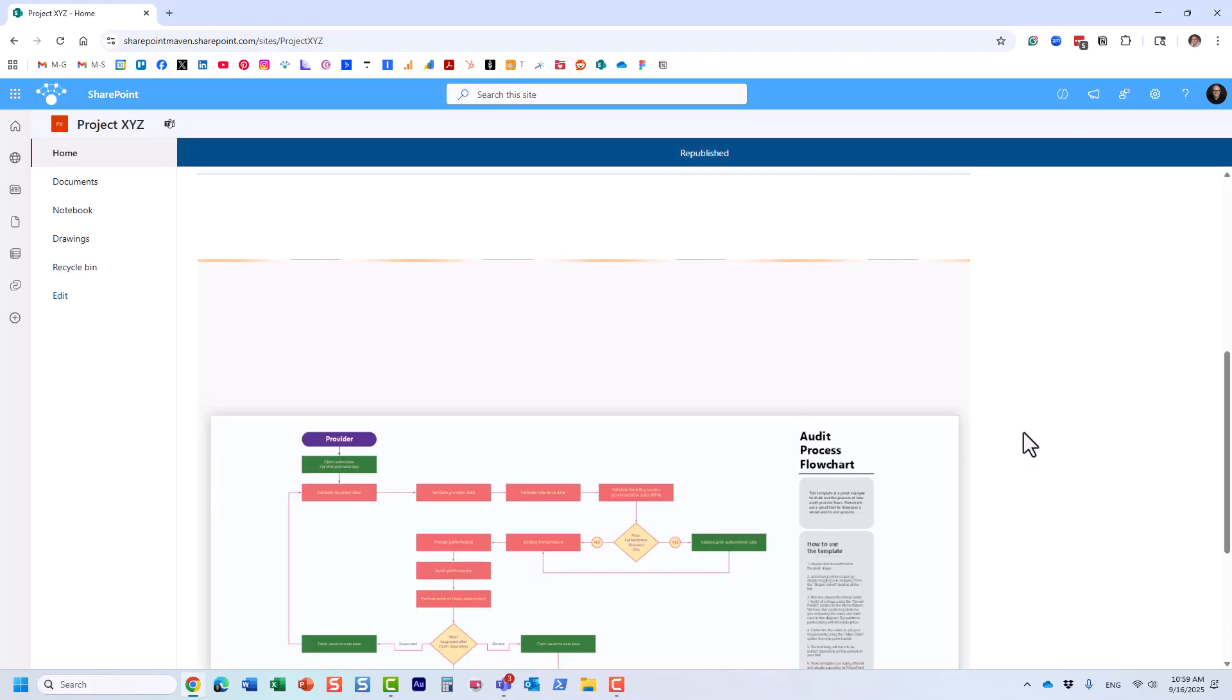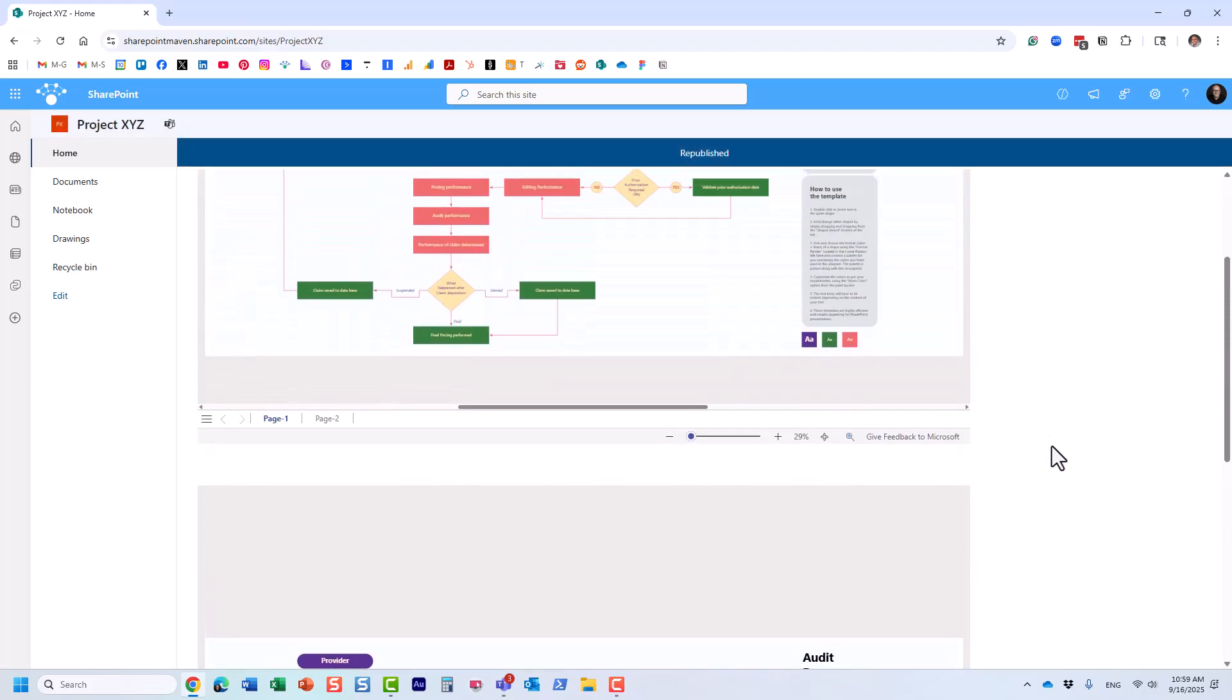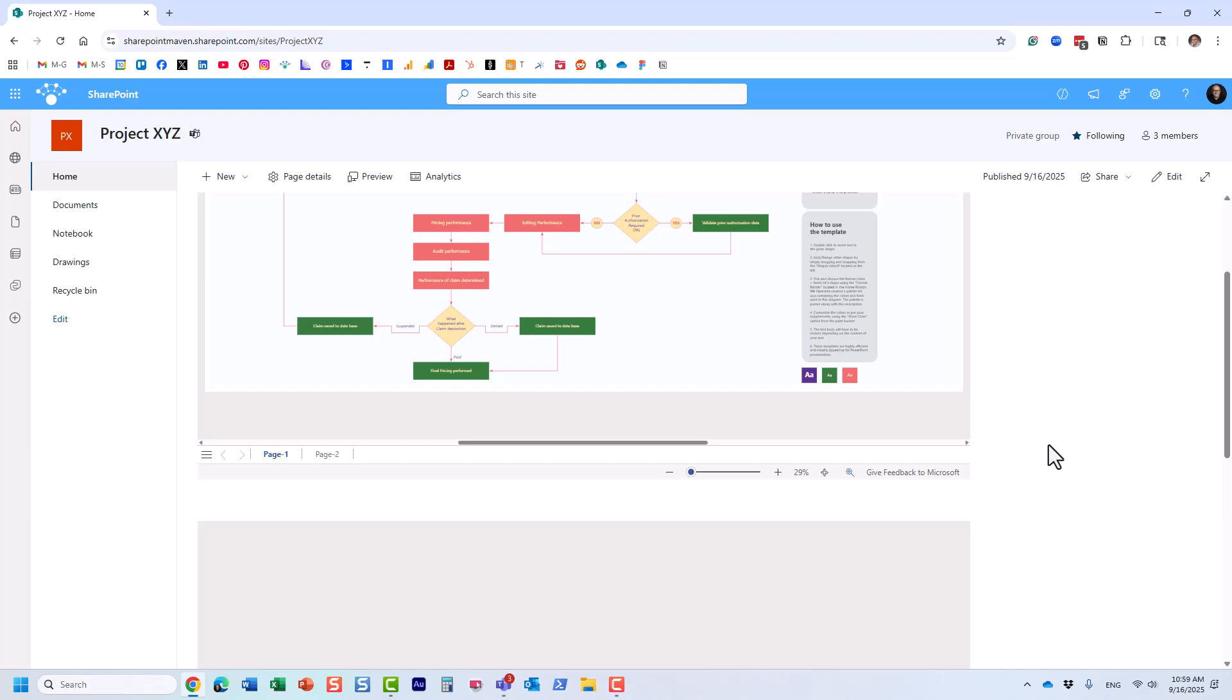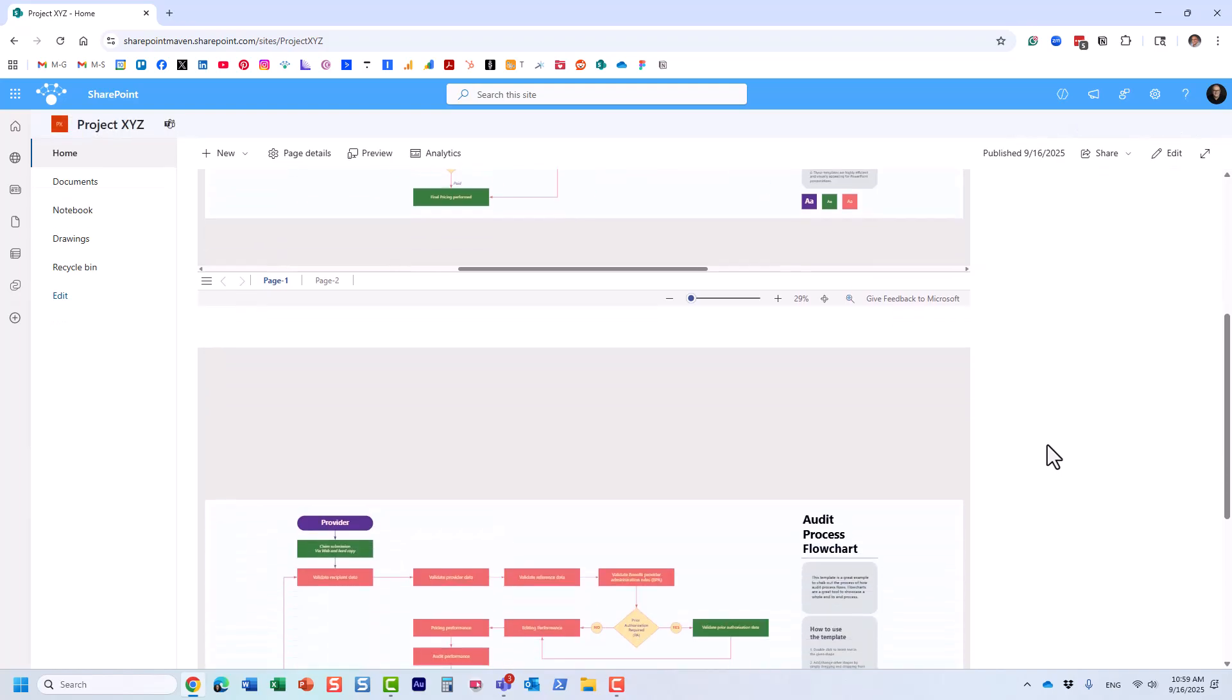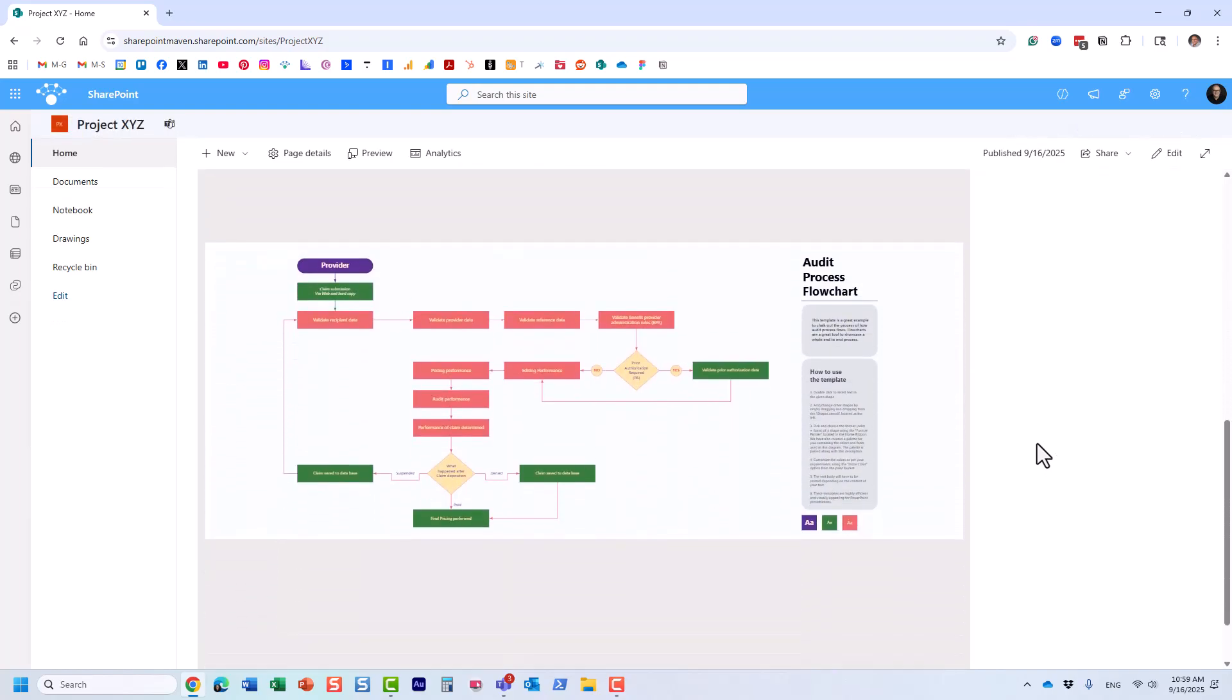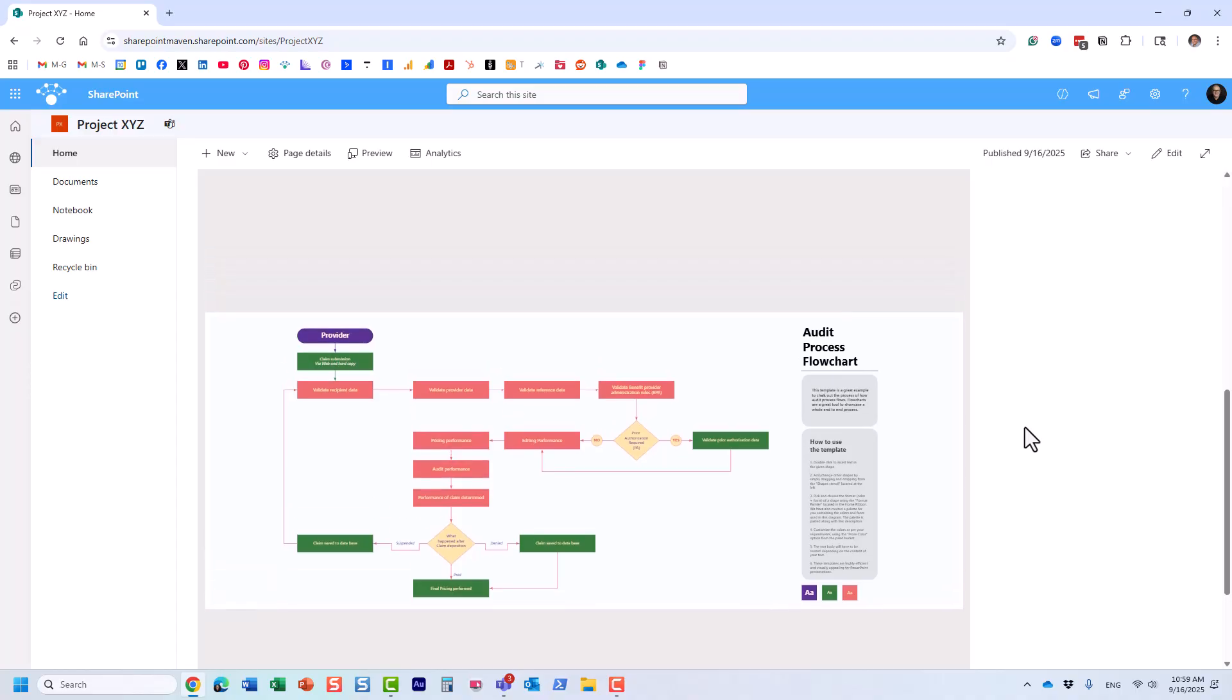I'll mention that in a second, but this is actually the same widget that you would use to pretty much embed any external resources. It could be any kind of embed code or URL that you have.